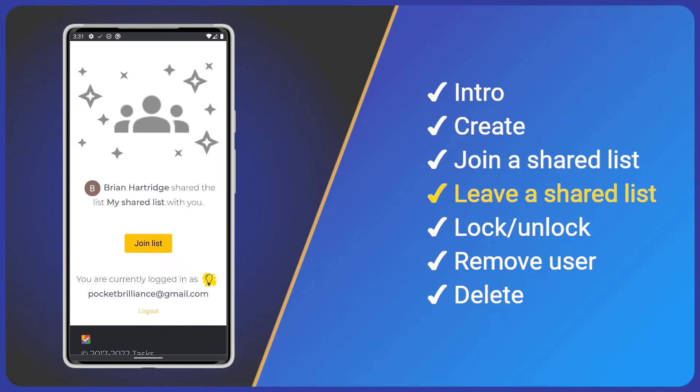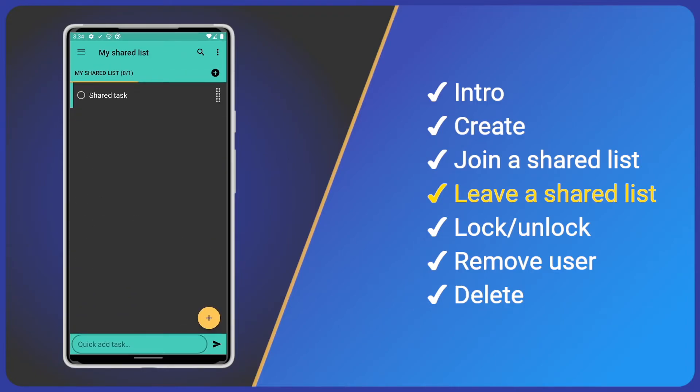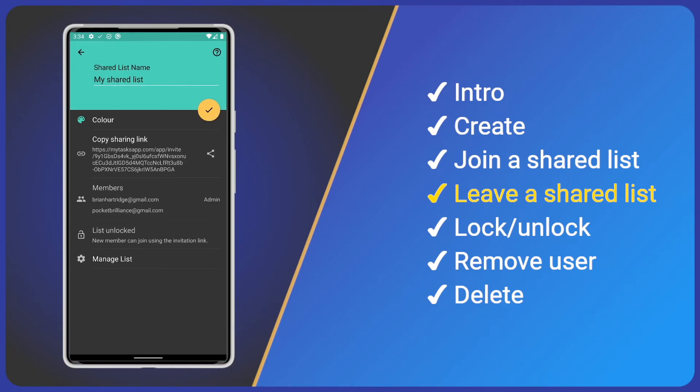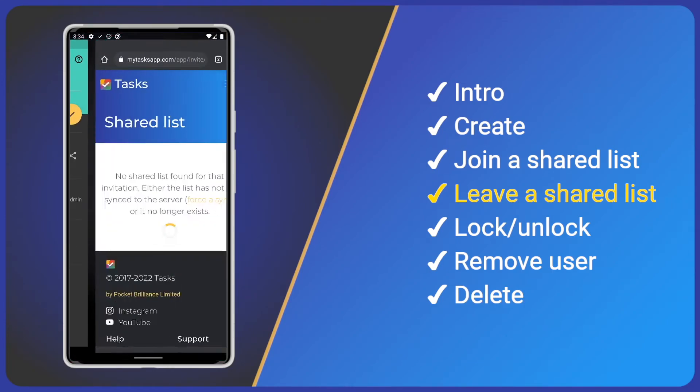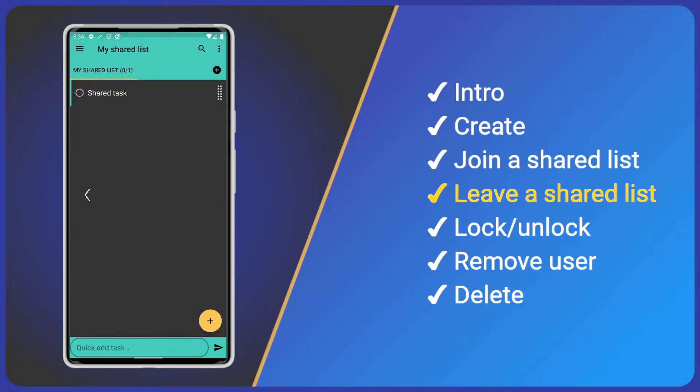Note that the list data will remain on our device, but will no longer receive updates or sync with others. For demonstration purposes, I'll join the list again. You're free to join and leave shared lists as you wish.